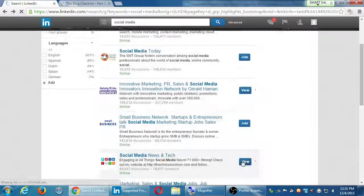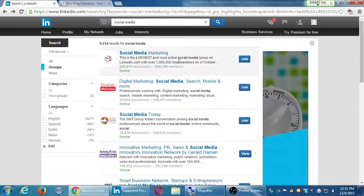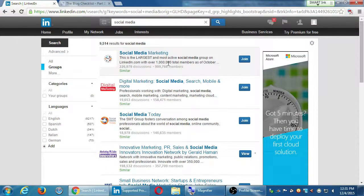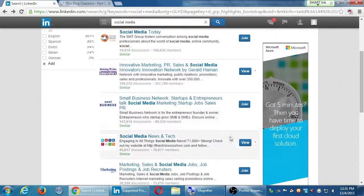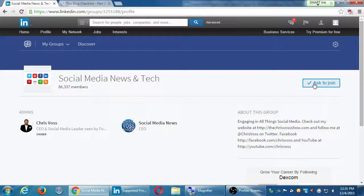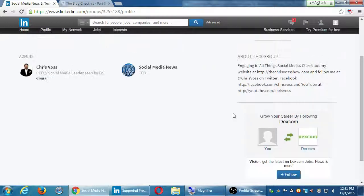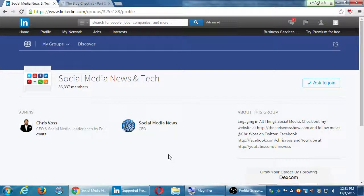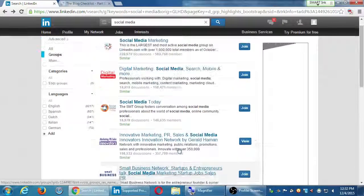Some of these will have a simple 'Join' and anyone can join — that's why one has nearly a million members. Some will have 'Ask to Join' — an administrator like Chris Voss will check out your profile, see what you've posted, and then accept you or not. Once you've been accepted into a group, you will see the conversations, see the people in it, be able to post and converse, and build your audience.